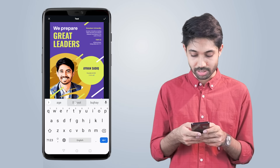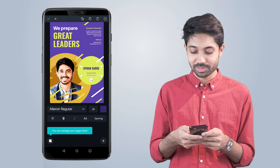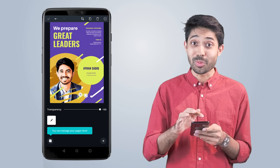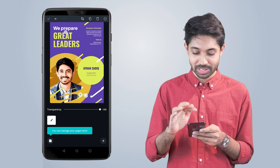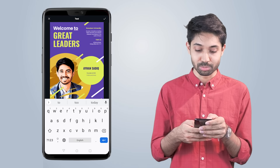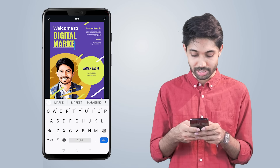And we are done. We are going to change the text. I am going to say: Welcome to Digital Marketing.